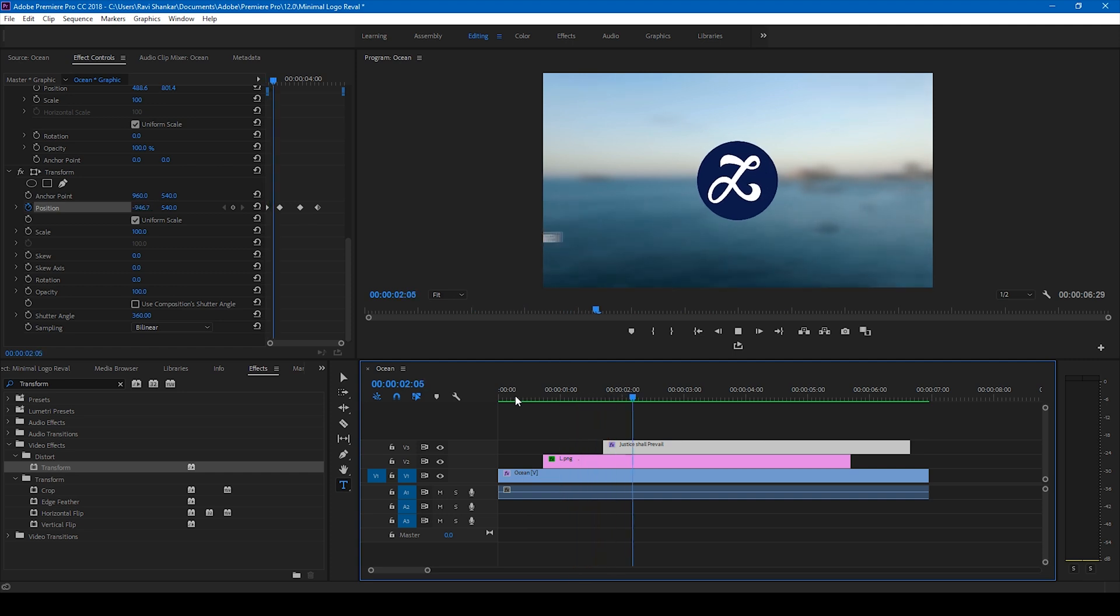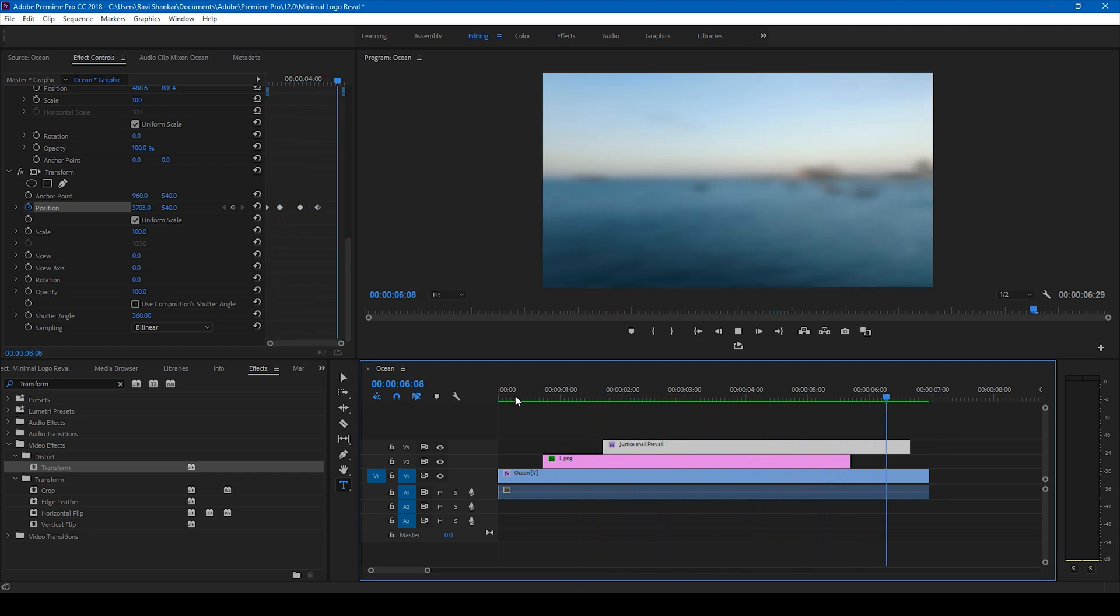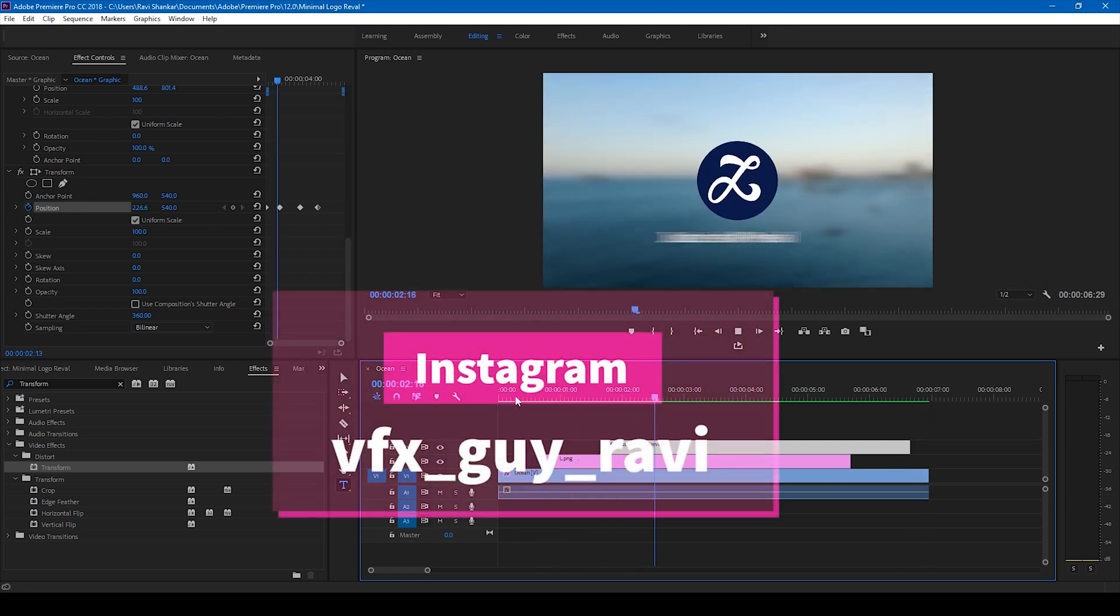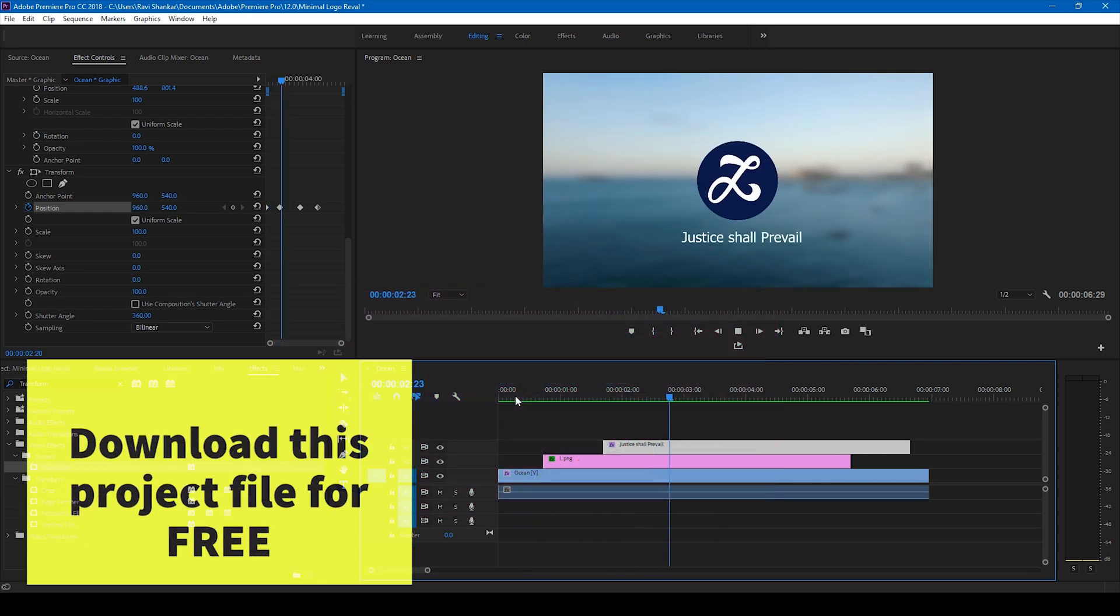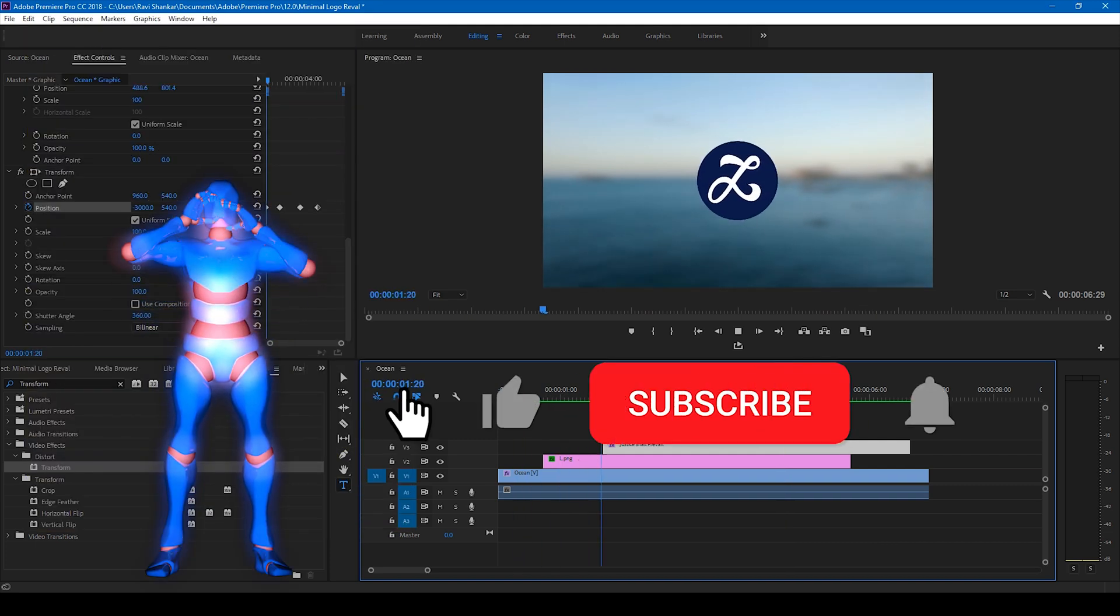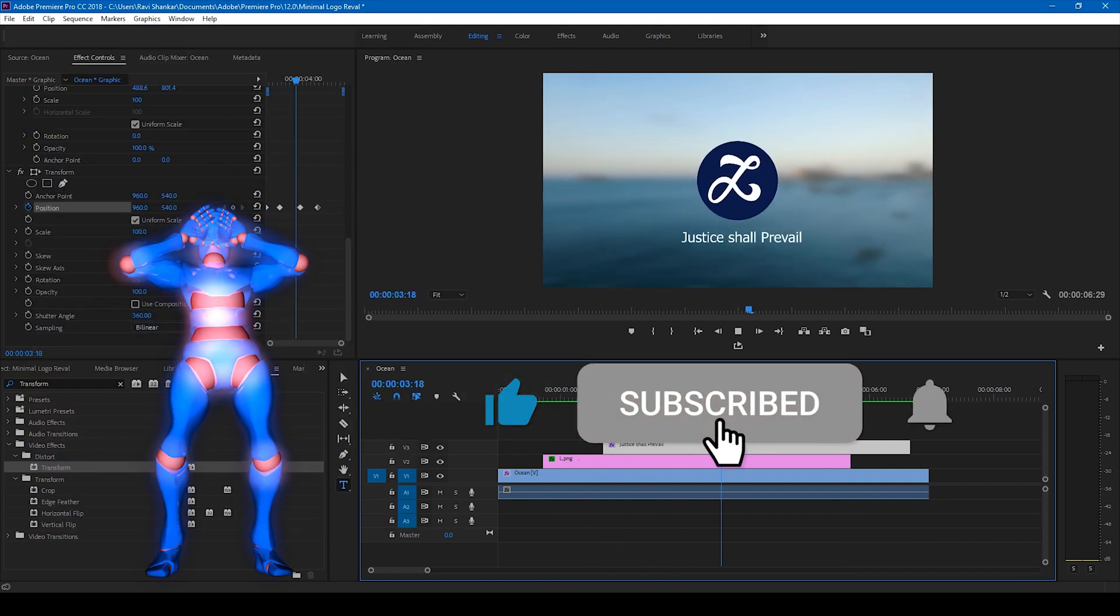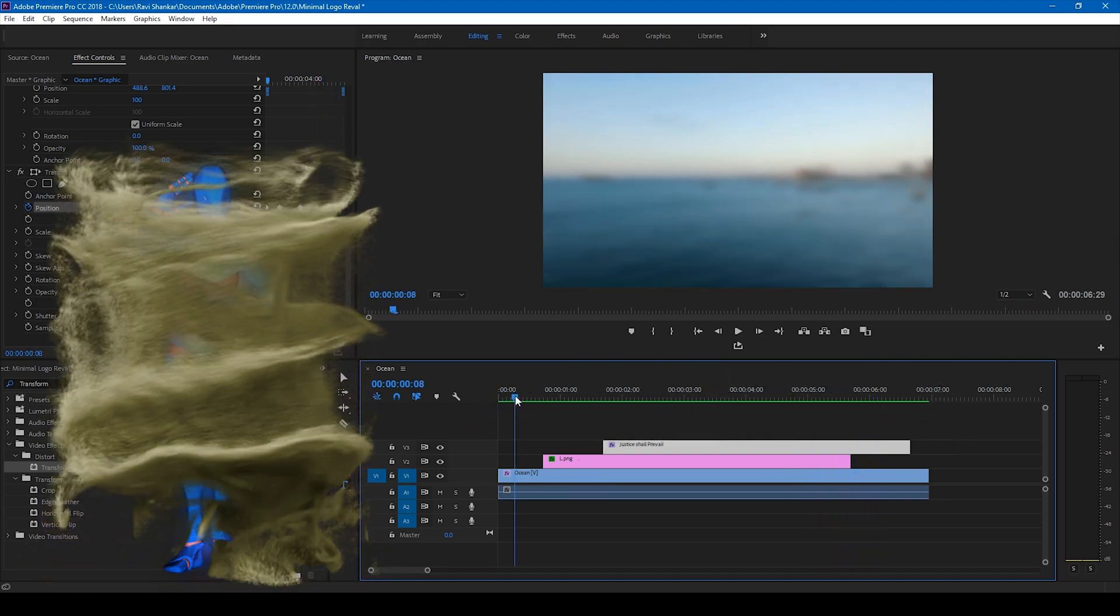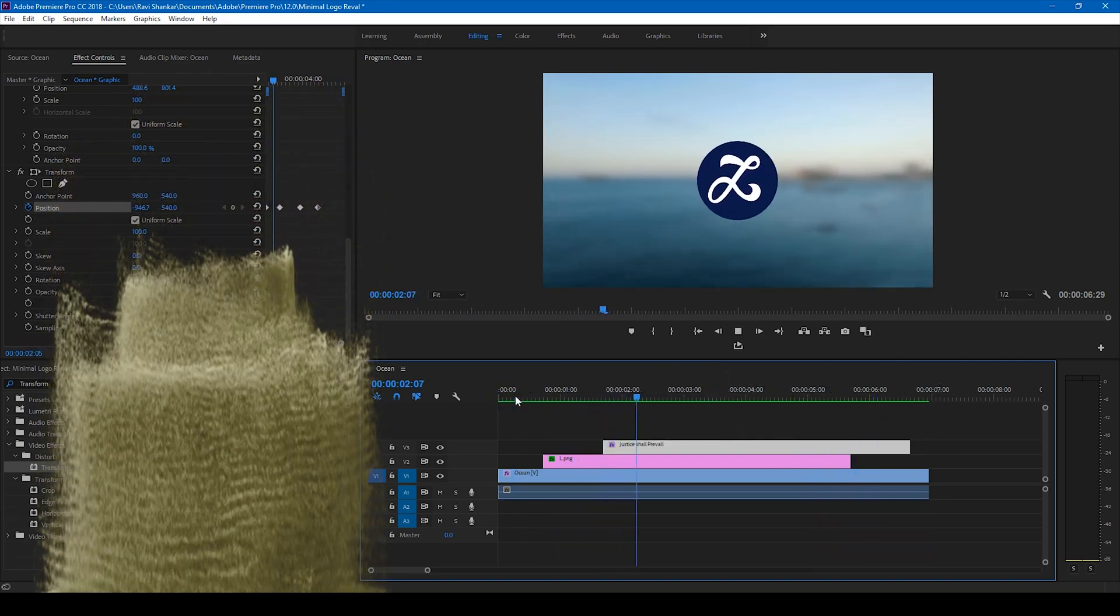I hope you liked this video and if that's the case give us a thumbs up. And if you'd like to talk with me regarding visual effects and video editing, you can always connect with me on Instagram at vfx guy Ravi. Just Zebo, would you like to add something? Subscribe for tutorials. All right, so see you guys next time with another tutorial.